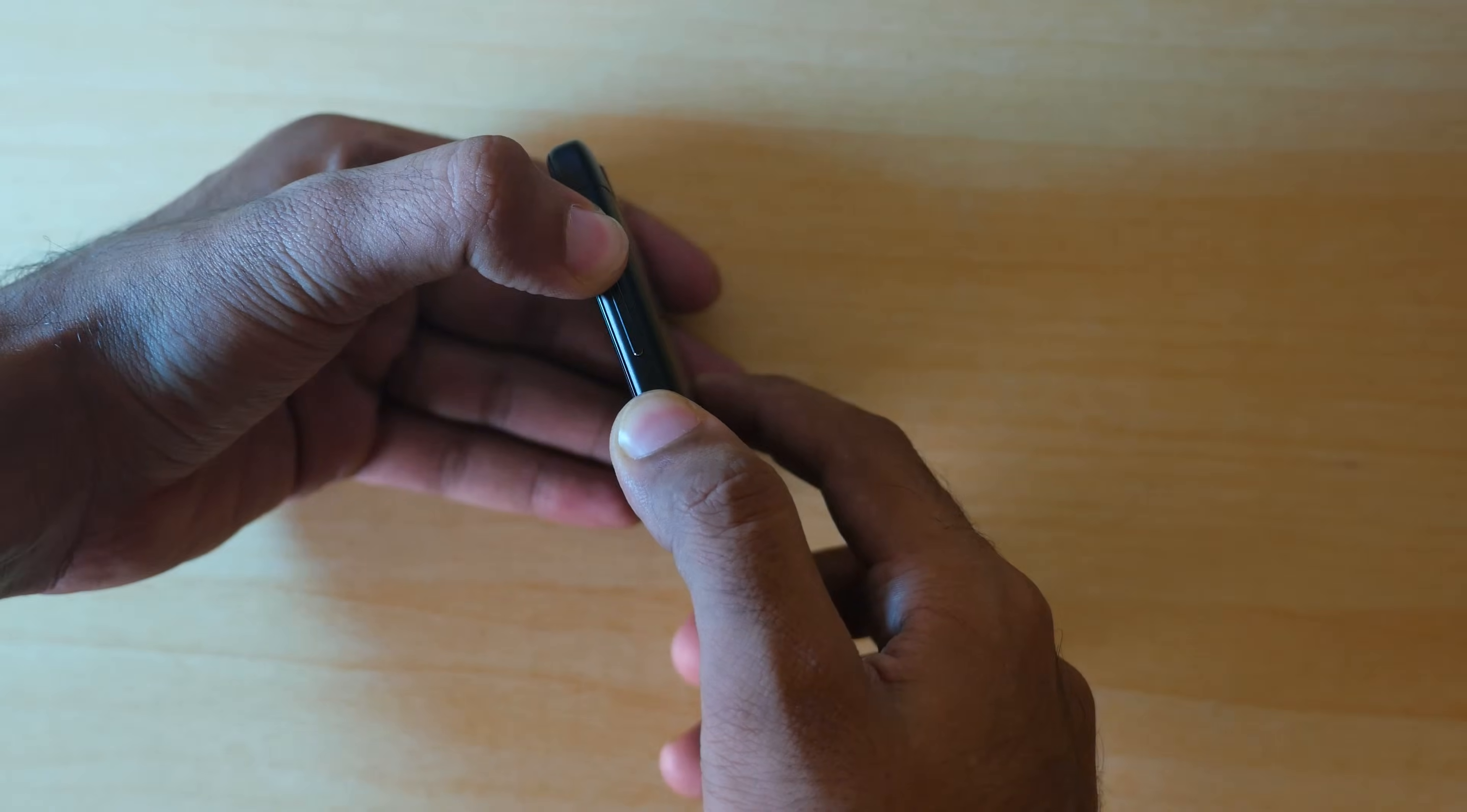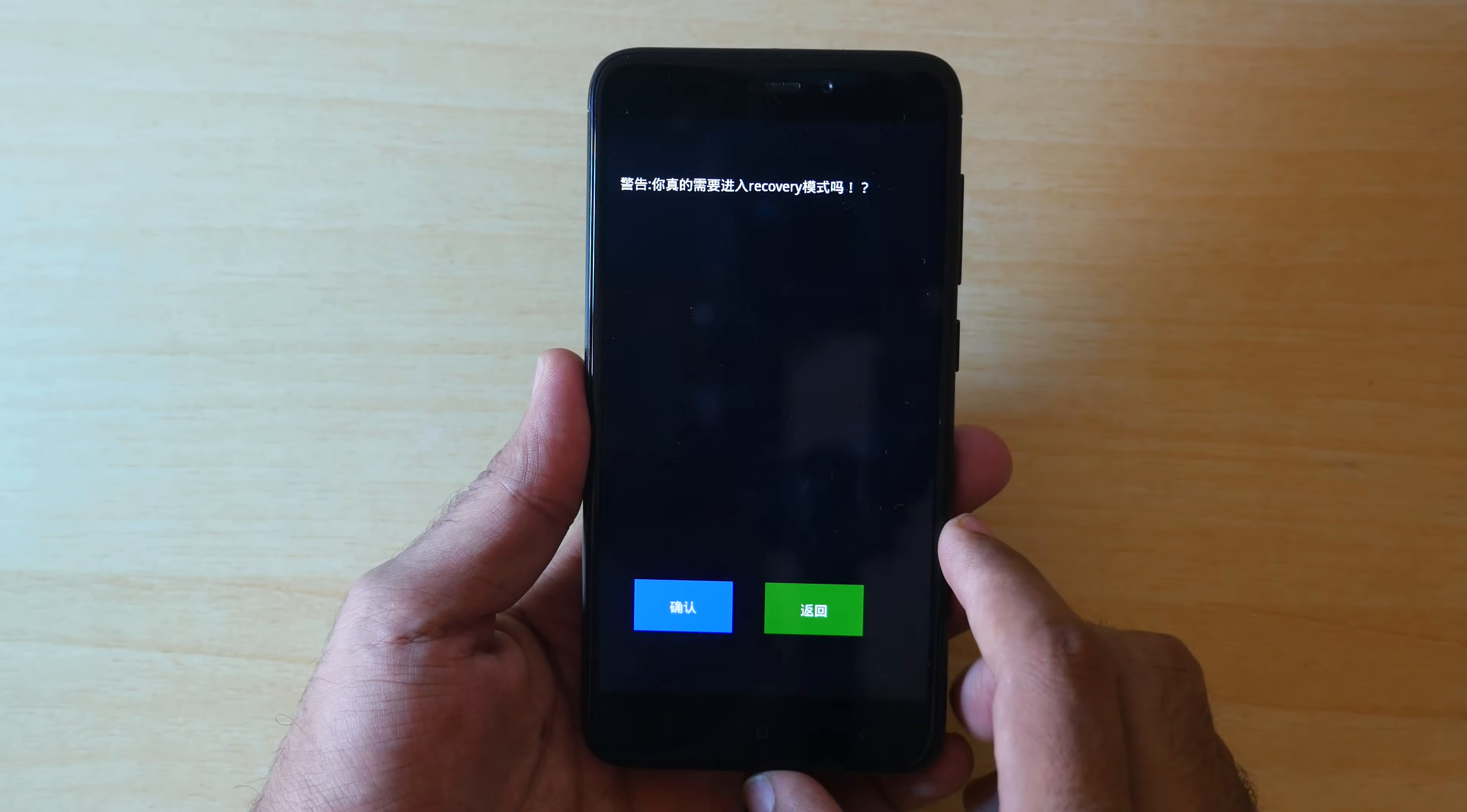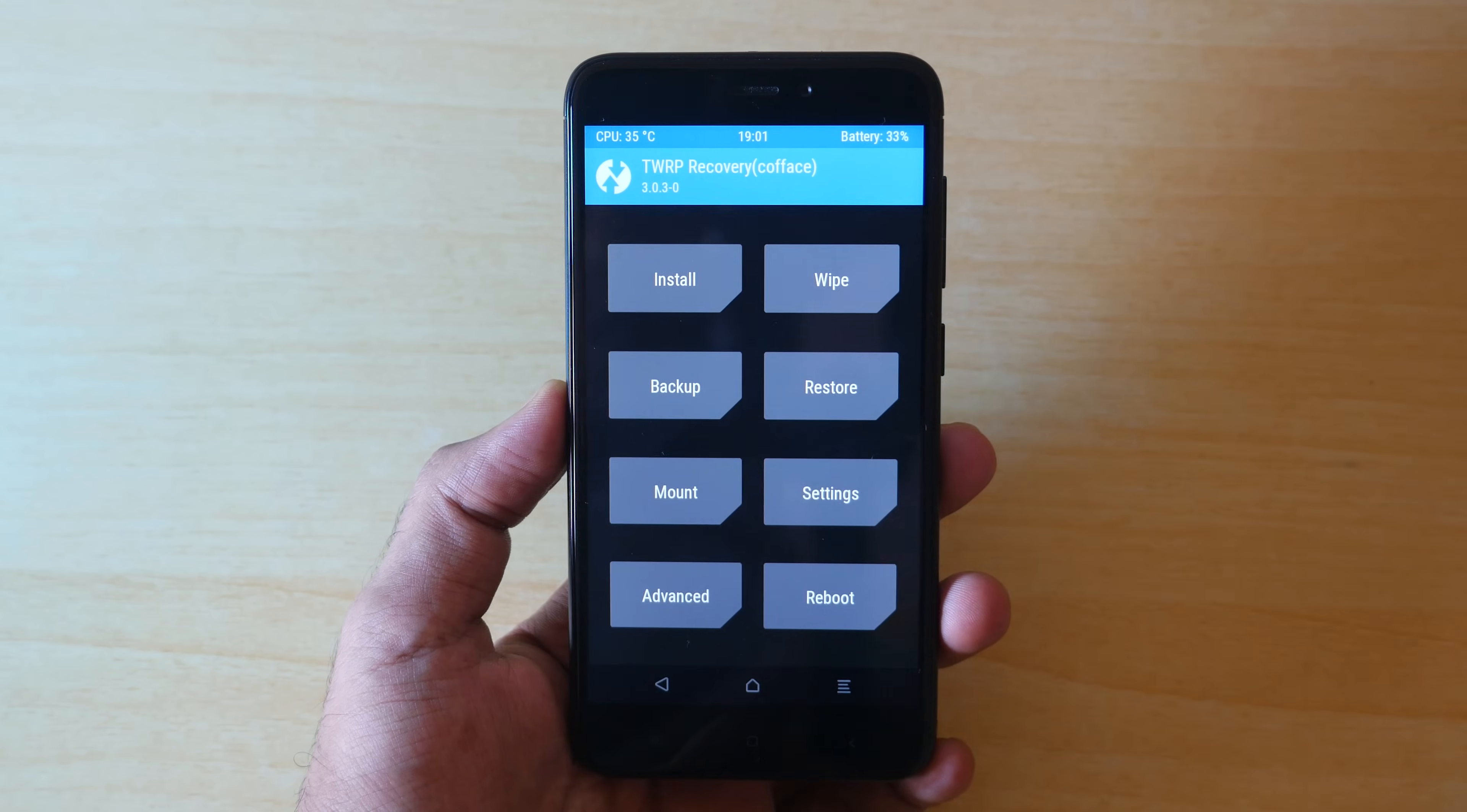But if you have Redmi 4, Redmi 3S, 3S Prime, Redmi 2, 2 Prime, Redmi 1S, then it will show you something like this. Select recovery over here and select this blue Chinese button and the device will boot into the TWRP recovery mode. What's more important is that you should boot into TWRP recovery.